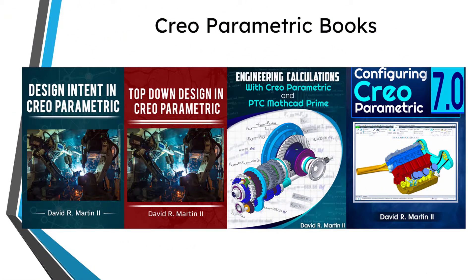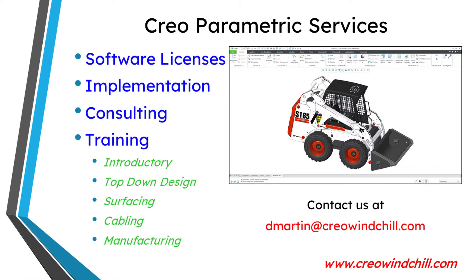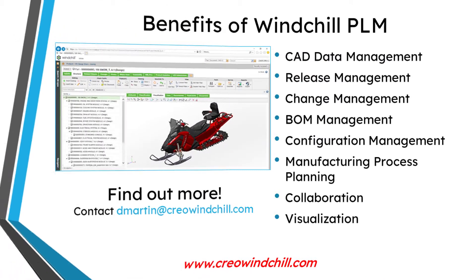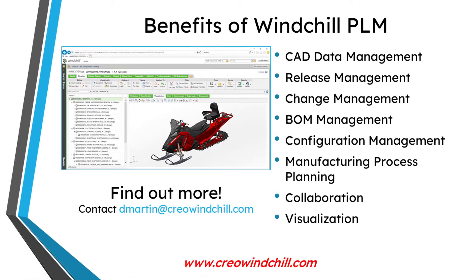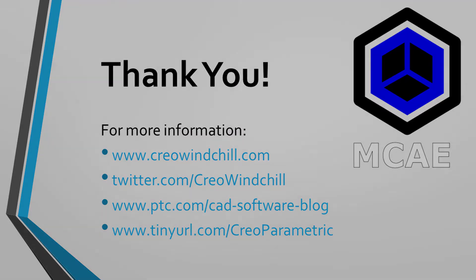For more information, please visit www.creowindchill.com. If you learned something from this video, please give it a thumbs up. And if you liked this video, please click the subscribe button and ring the bell to be informed when new videos are uploaded. Thank you very much.